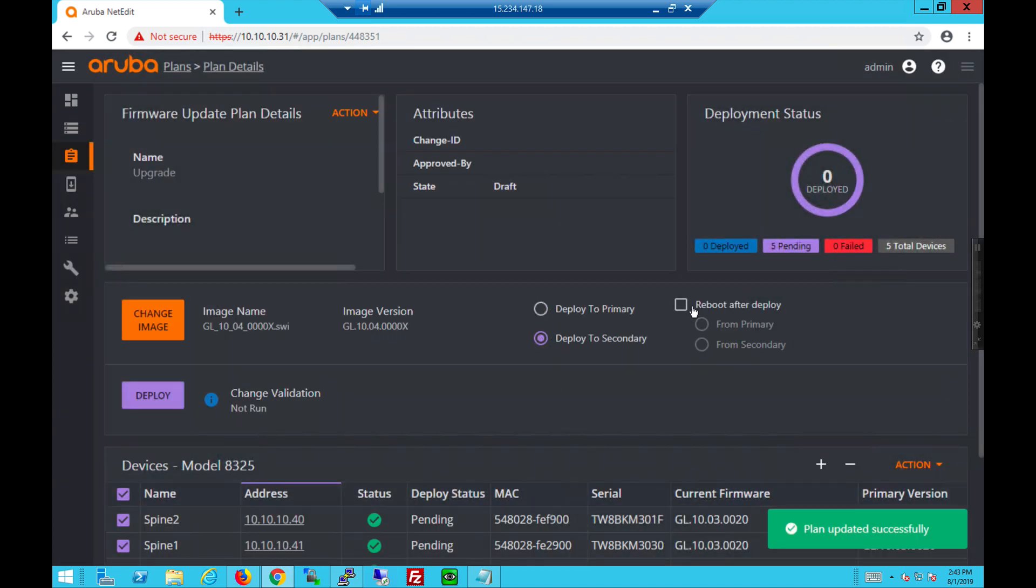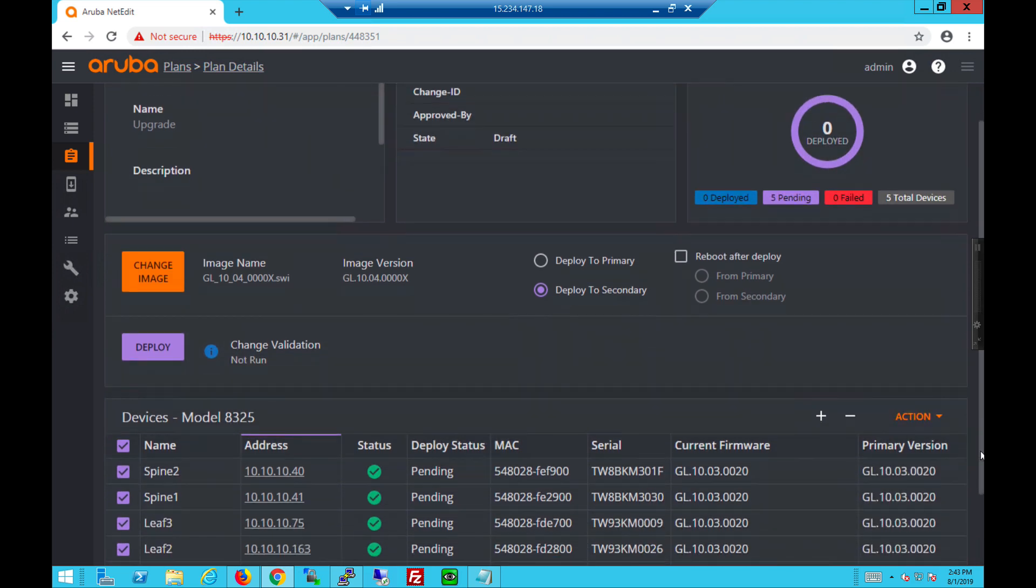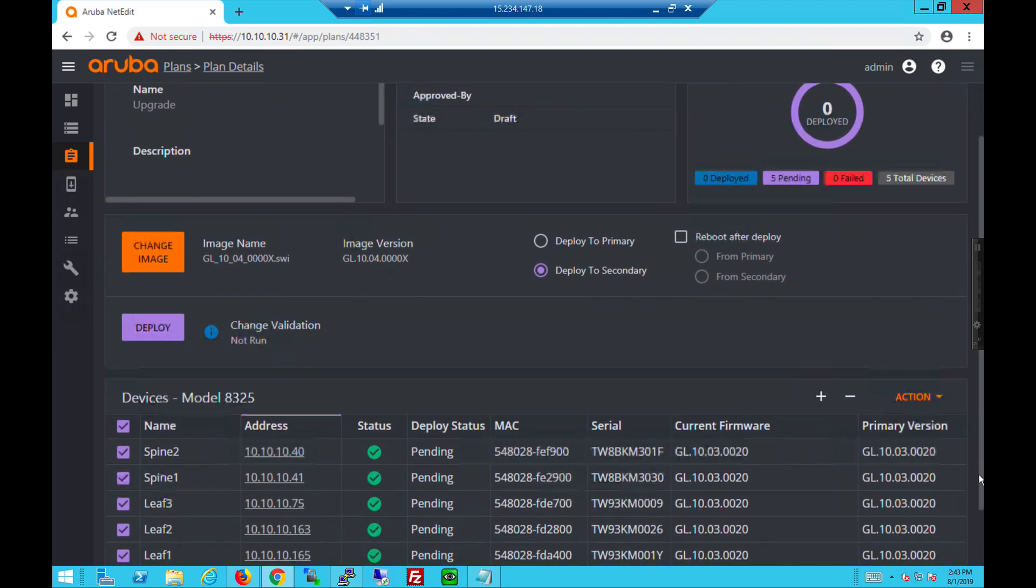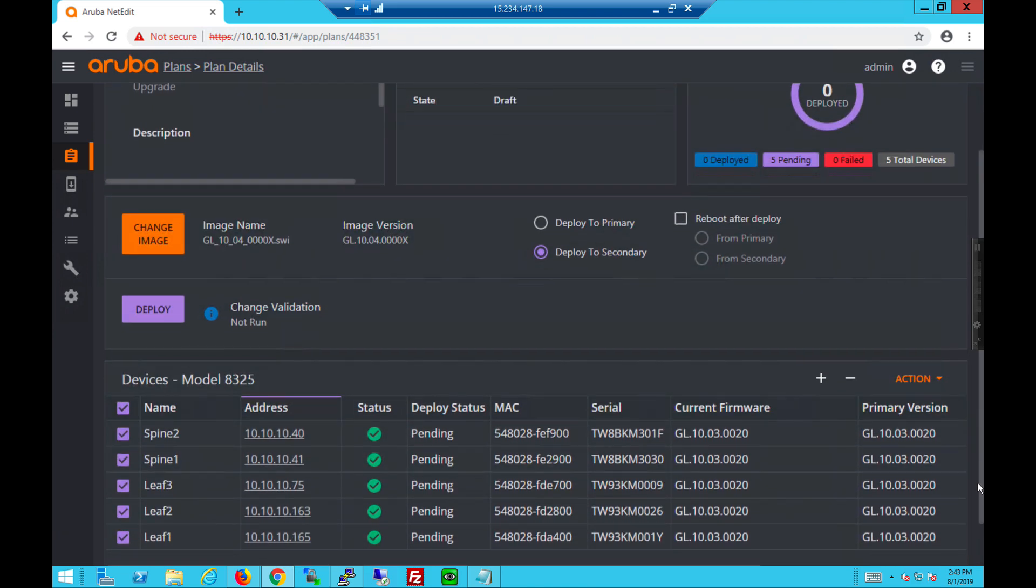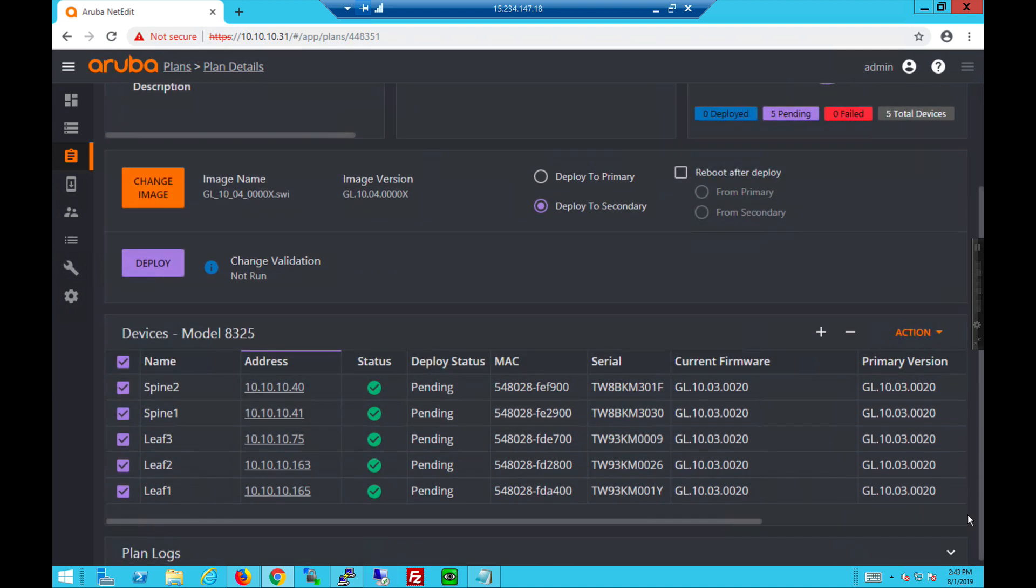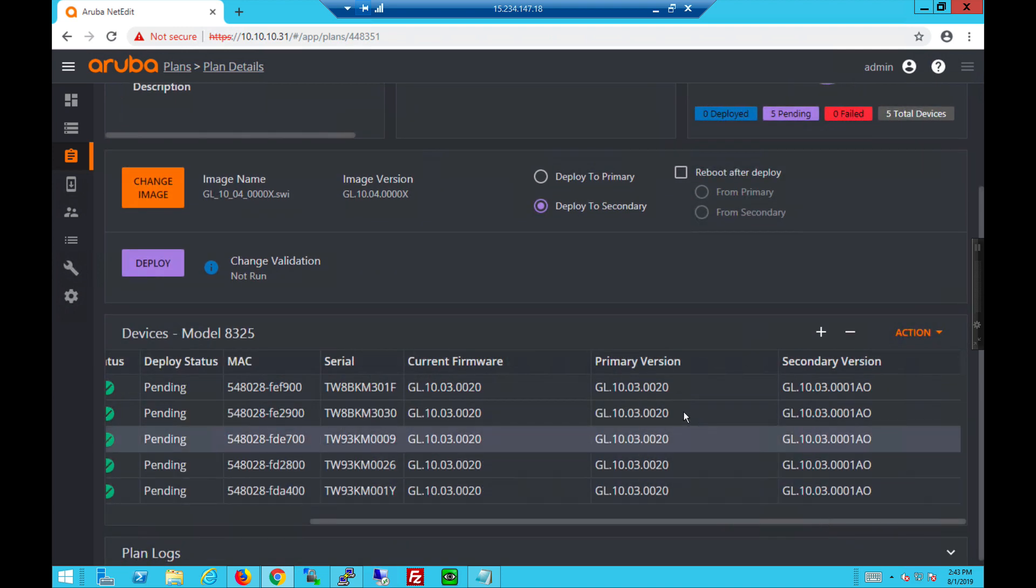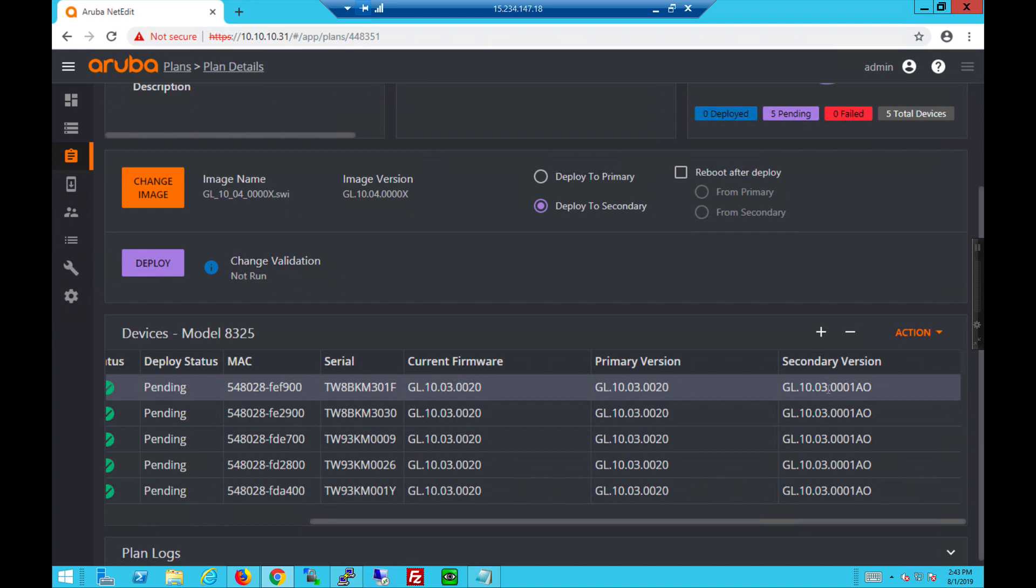And select it. You can choose to deploy to the primary or secondary slots. Or even to reboot it after deploy. You can actually see the primary and current and secondary versions of software on each switch.